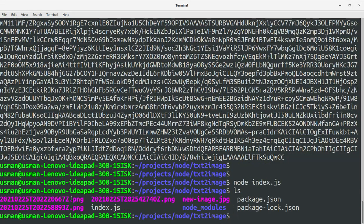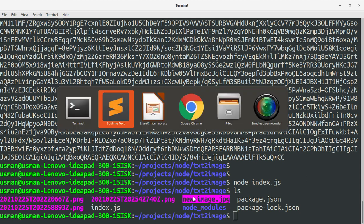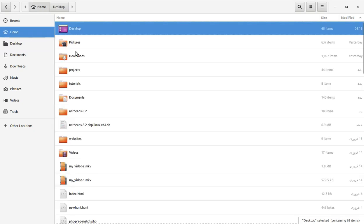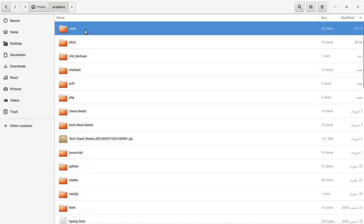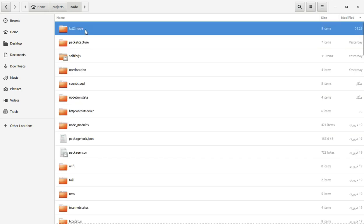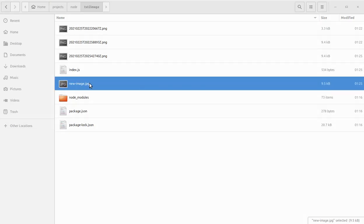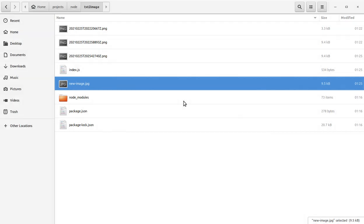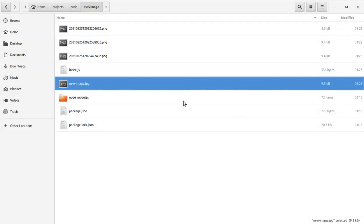We have got a new file here new-image.jpeg. Let's open this file. It should be in the project directory projects node text-to-image and this is our new image.